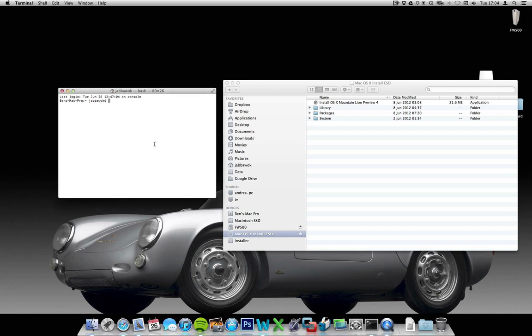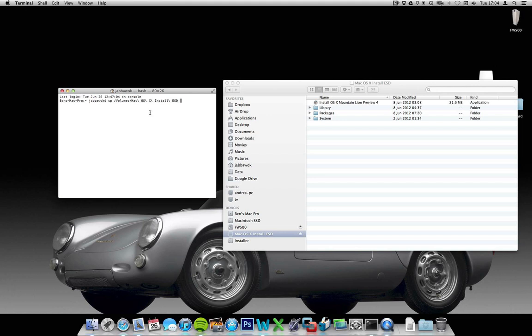So if we type cp in terminal, and if we drag this over to terminal, it puts the correct full path to the Mac OS Install EST. And then if we put in forward slash mac_kernel,